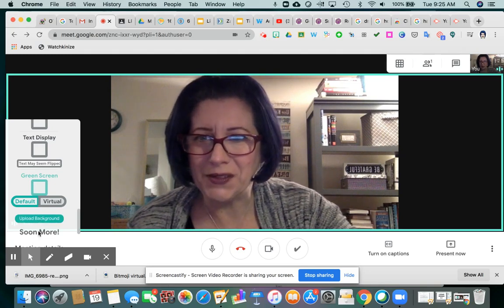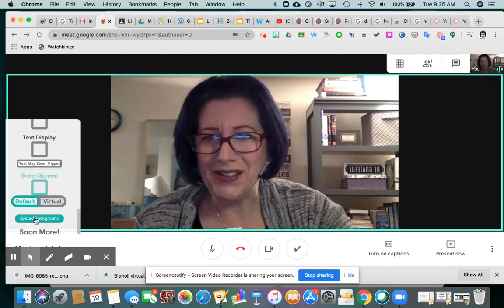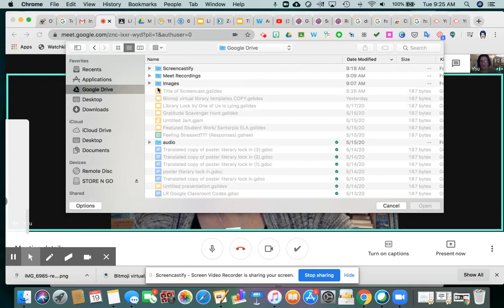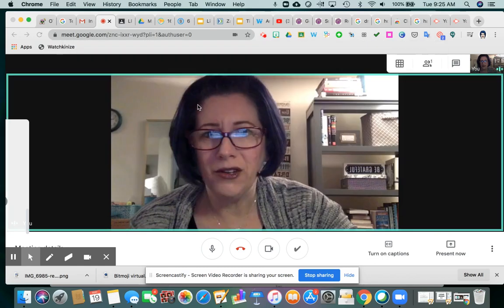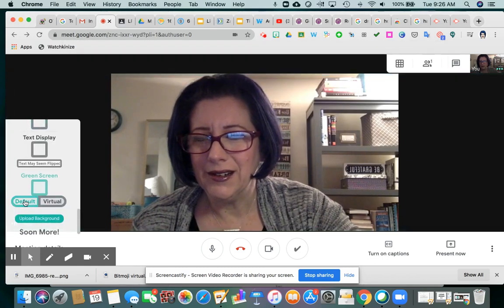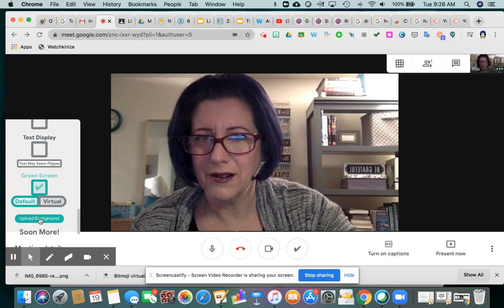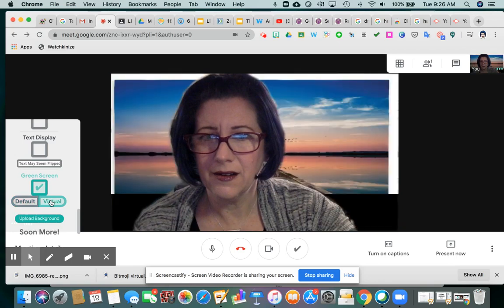Let's see if I can get this to work. He says more things are coming soon — I think he's really trying to make it usable for us before the school year is out. So if we click upload background, I just added a few images to play around with in my Google Drive.